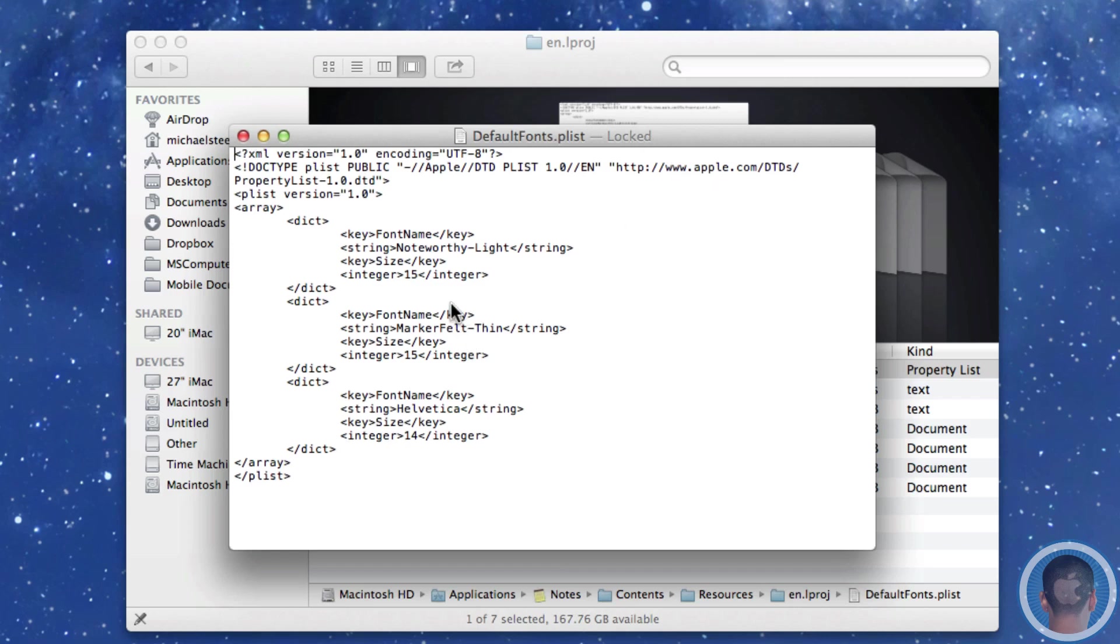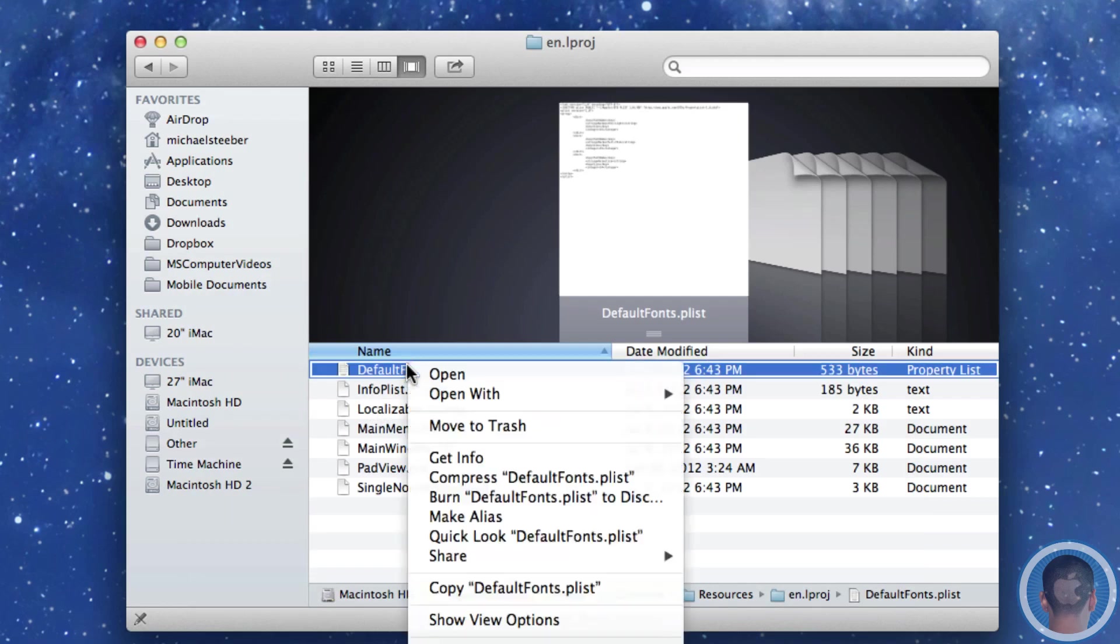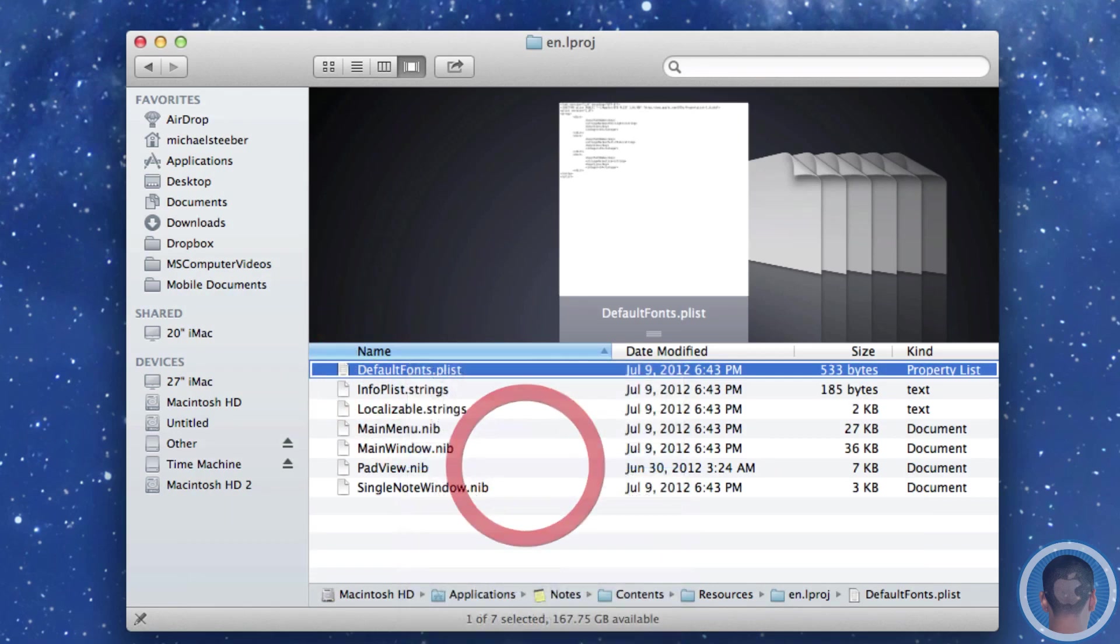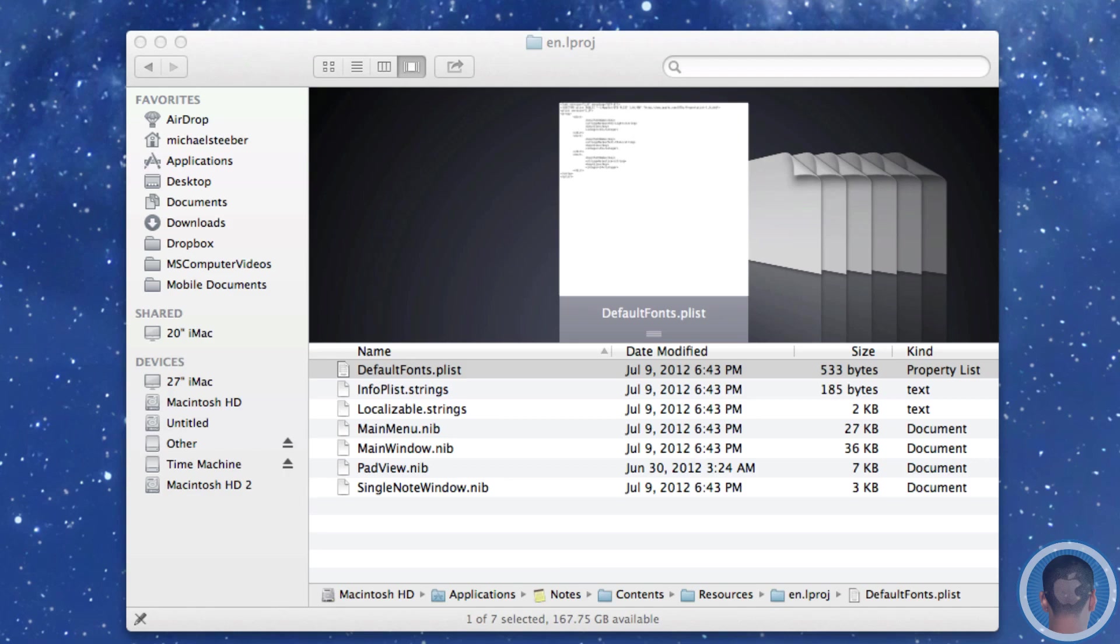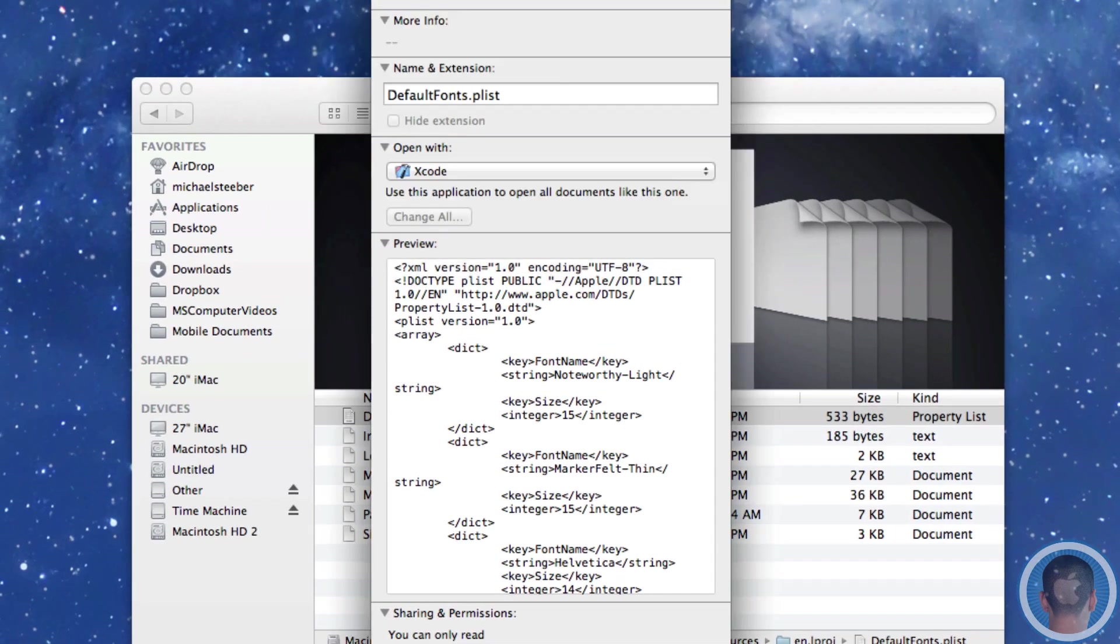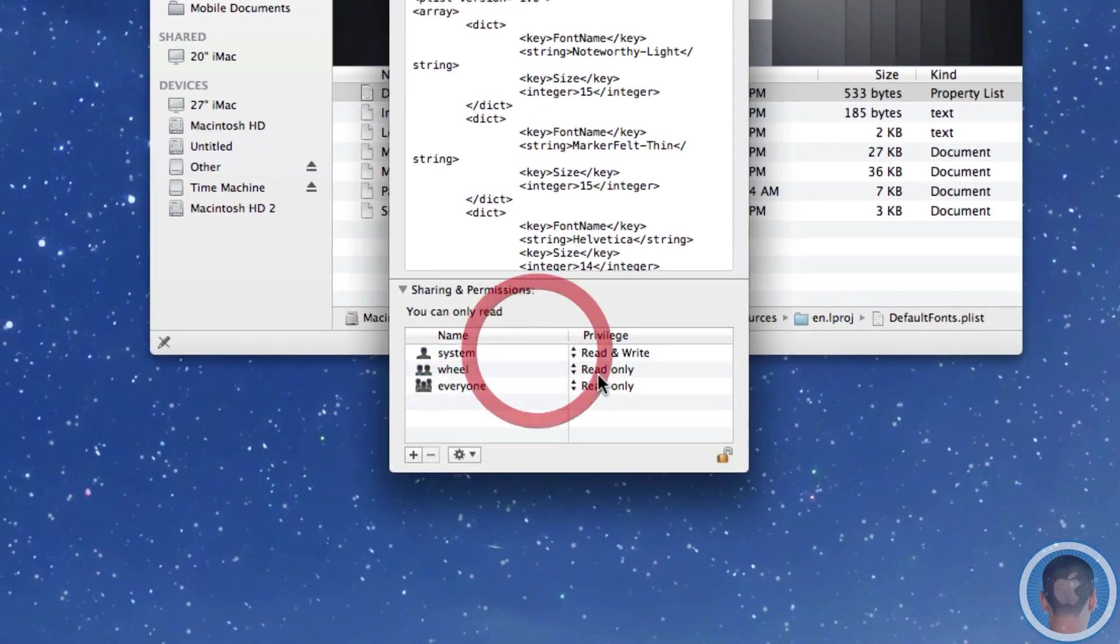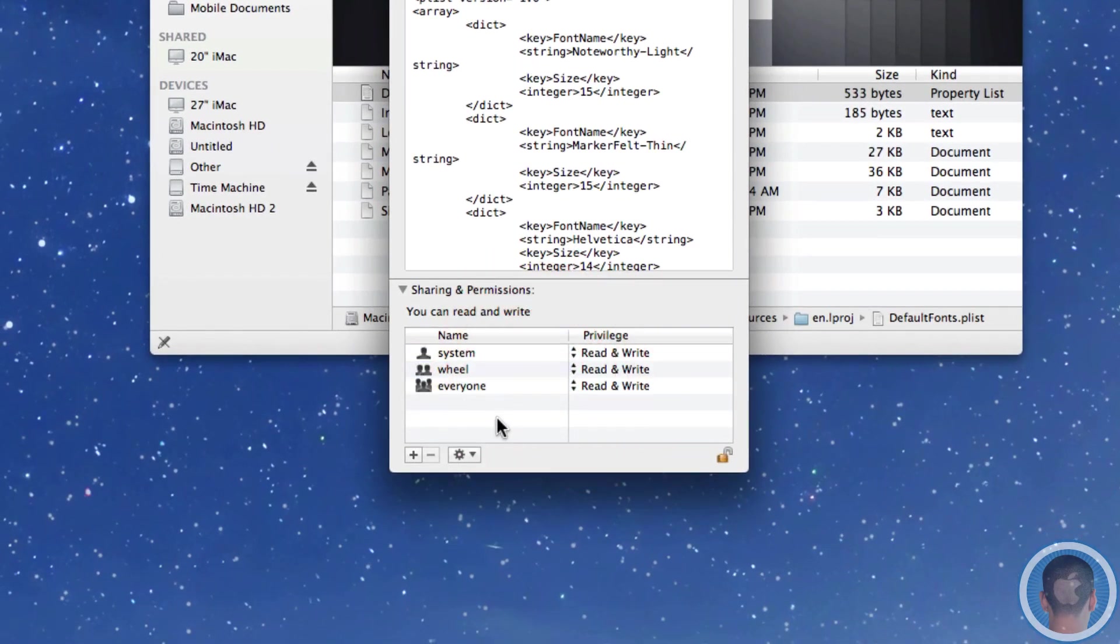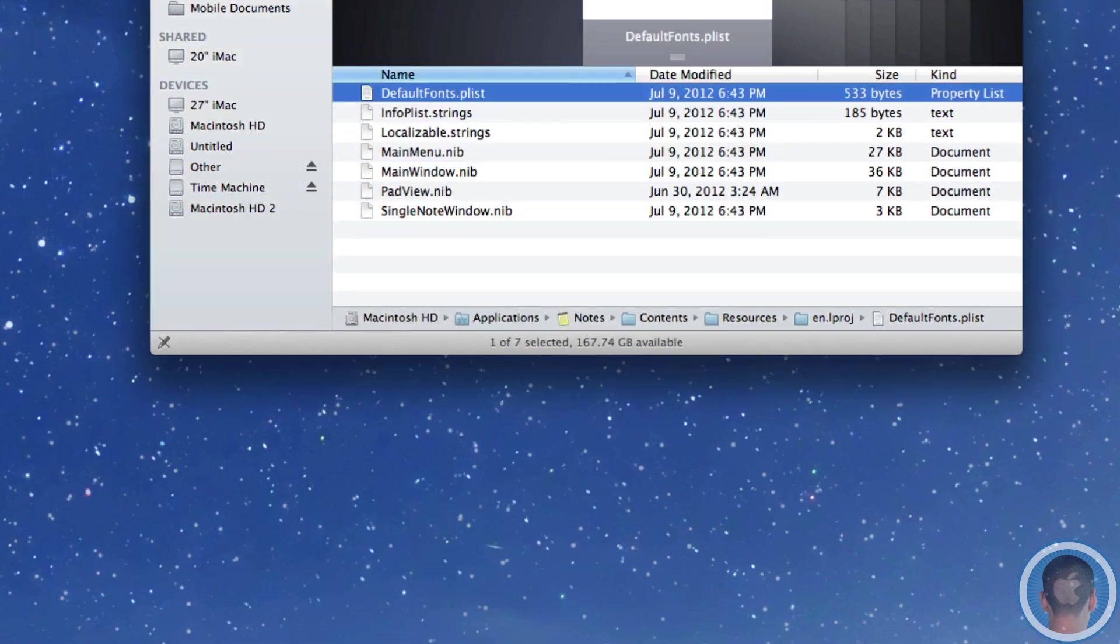So what you're going to have to do is edit a couple permissions to make this file editable. So you'll want to right click on the file itself and select get info. Click this little lock icon down here which will let you adjust the sharing and permissions.